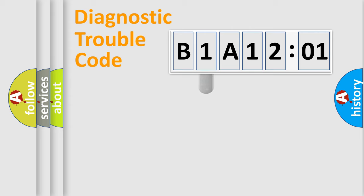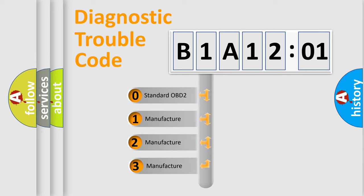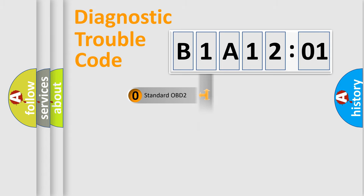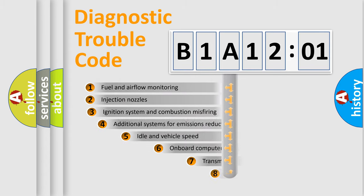This distribution is defined in the first character code. If the second character is expressed as zero, it is a standardized error. In the case of numbers 1, 2, 3, it is a manufacturer-specific expression of the car-specific error.